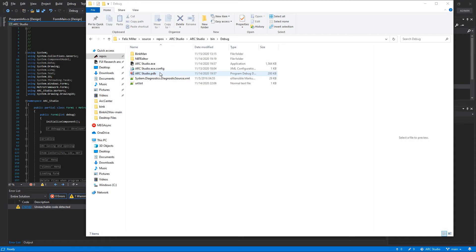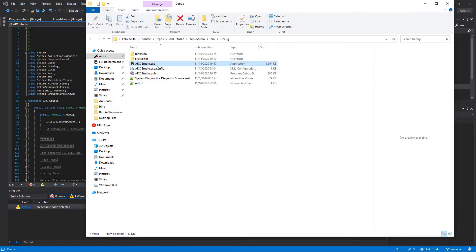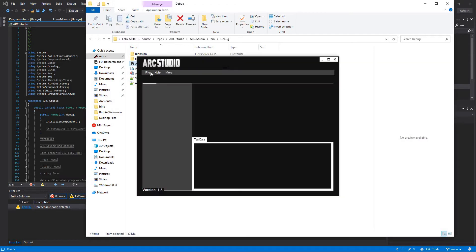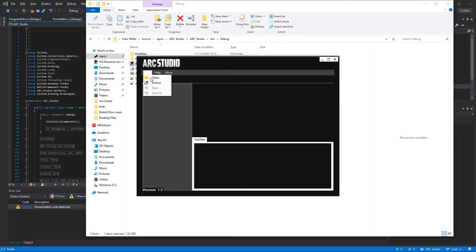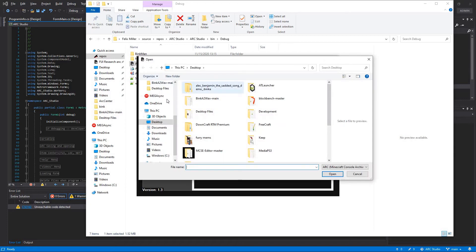Hello everybody, it's PhoenixArc and today I'd like to show you my latest creation, ARC Studio. It's designed after PCK Studio, however it's made specifically for ARC files. It's never been easier.